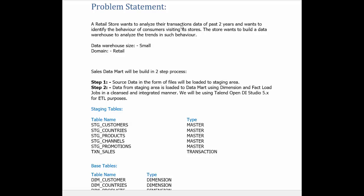Our data warehouse size is going to be small and our domain is retail. The sales data mart will be built in a two-step process. In step 1, the source data in the form of files will be loaded to the staging area in an as-is fashion. In step 2, data from the staging area will be loaded to the data mart using various dimension and fact load jobs in a clean and integrated manner.